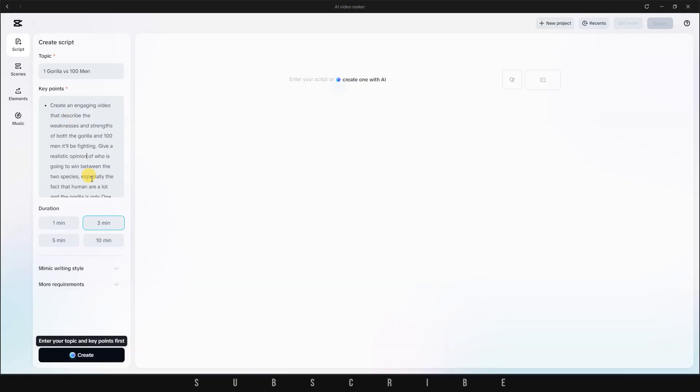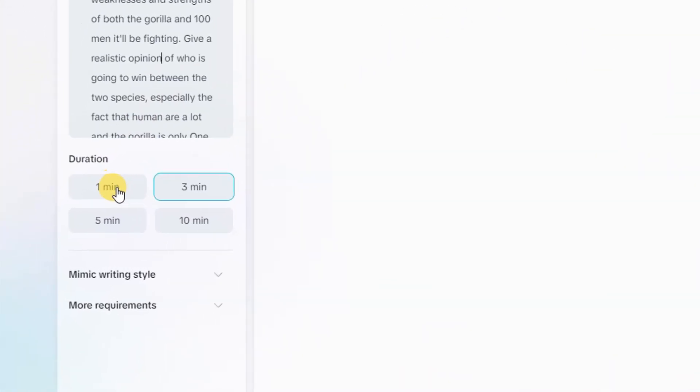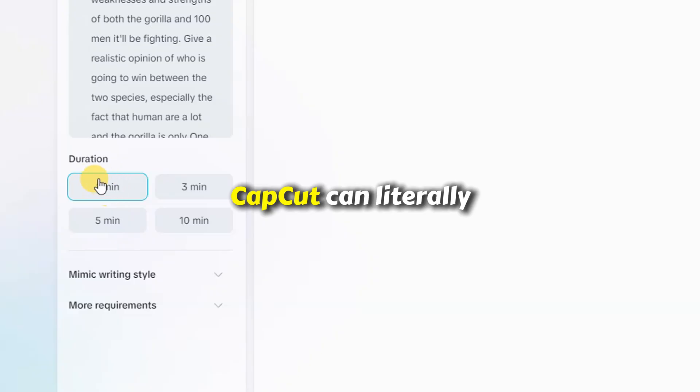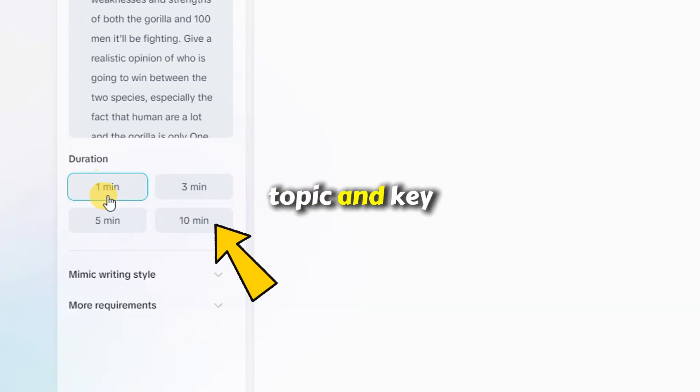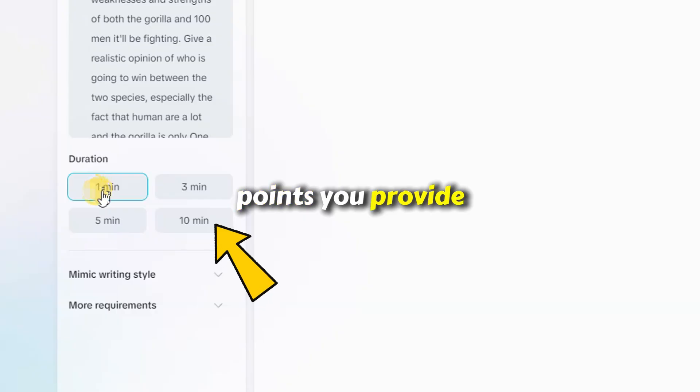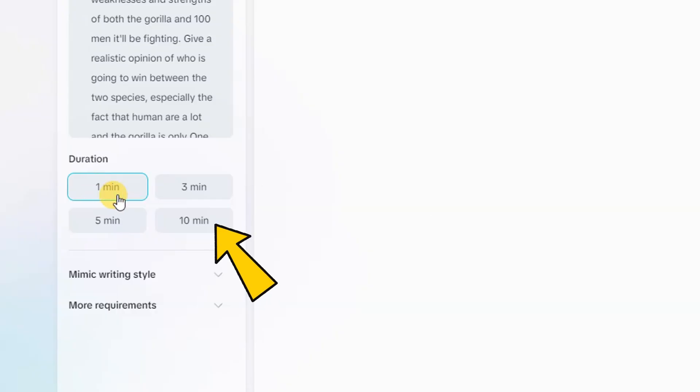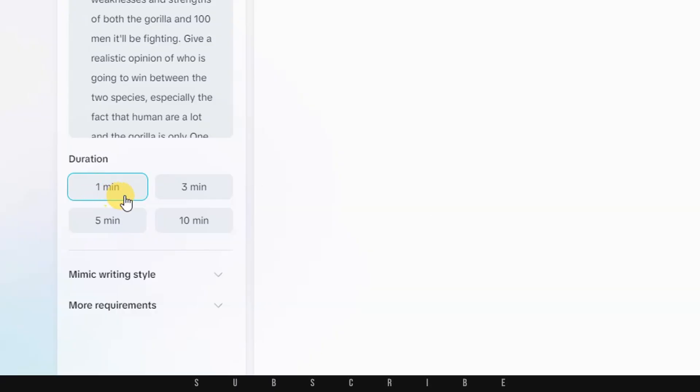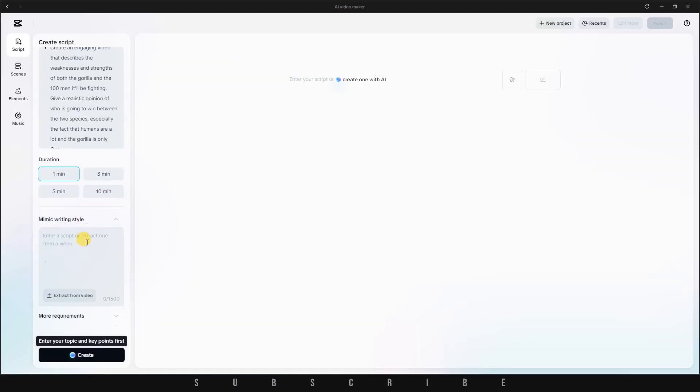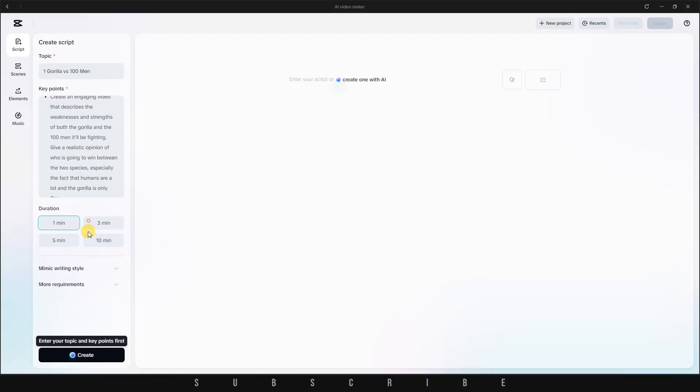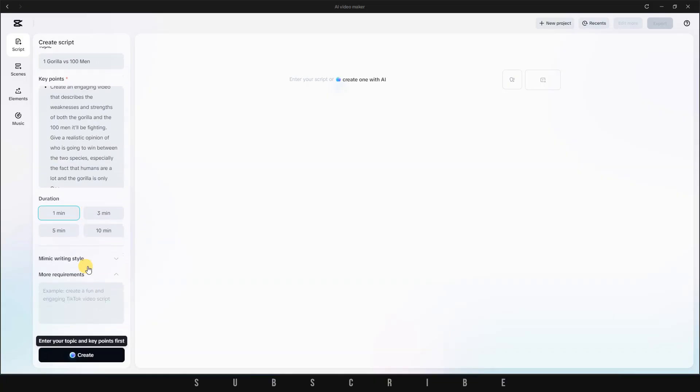Below that, you can select the desired duration for your video. The options include 1 minute, 3 minutes, 5 minutes, and even 10 minutes. Yes, CapCut can literally write a full 10-minute script based on the topic and key points you provide. For this example, I'm going to choose 1 minute, so I don't take up too much time during this walkthrough.